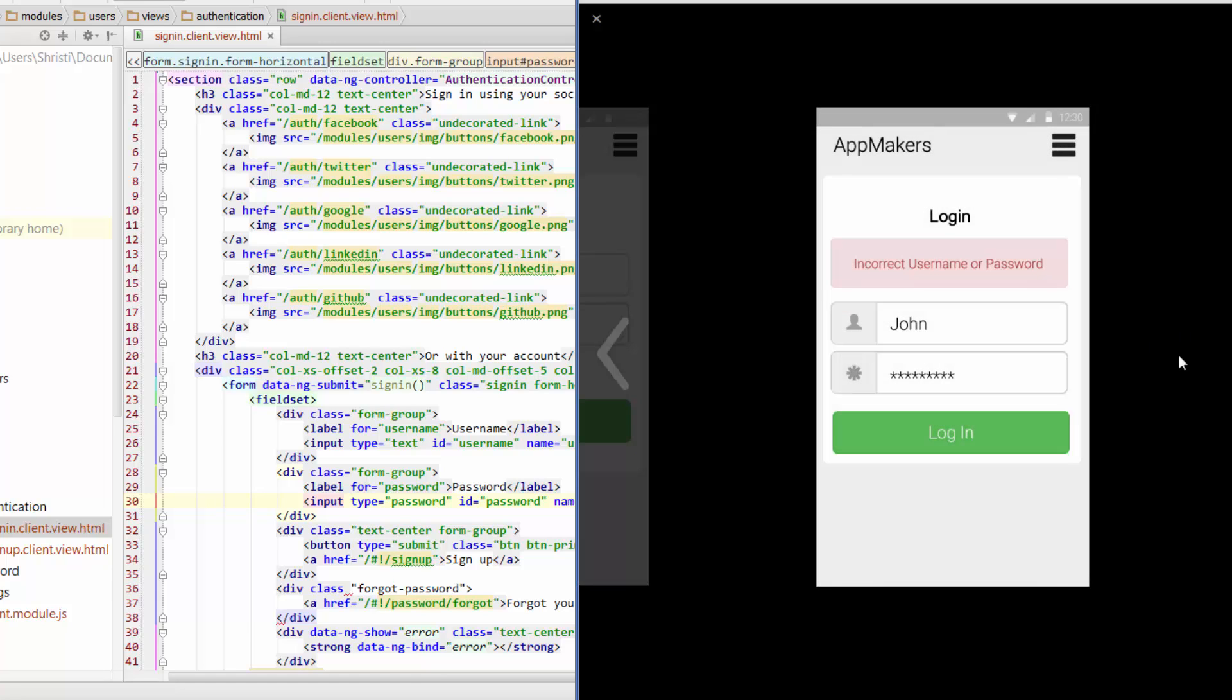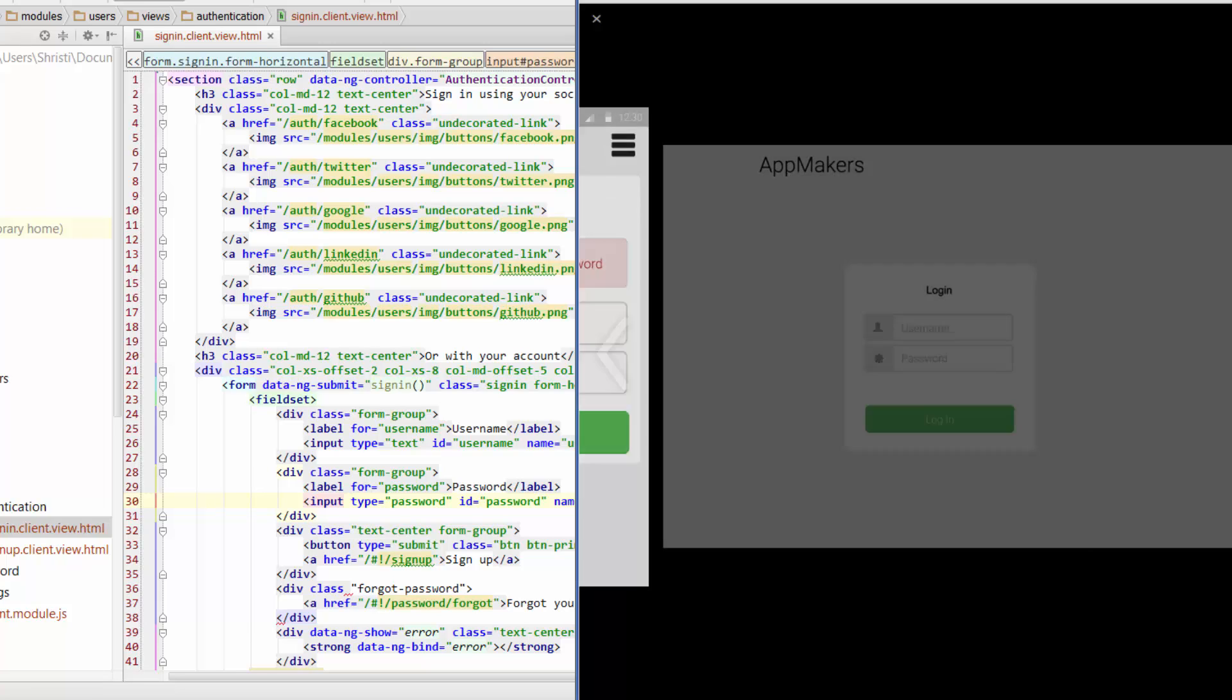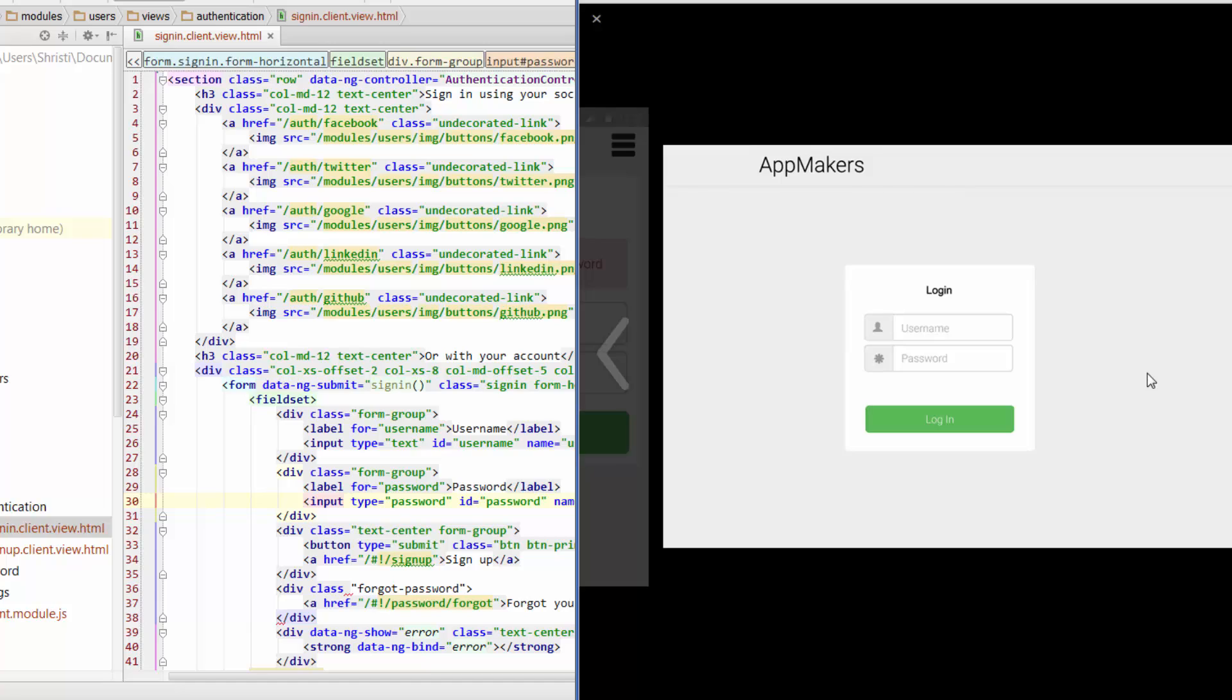When we incorrectly input a username or password we want to show a little error message and that should be above our username field. When we're looking at our app on a tablet or a desktop or a TV, we actually want it to take up the middle third of the page. If we think of this we've got a third on the left and a third on the right and this login section will take up the middle third of our login page.